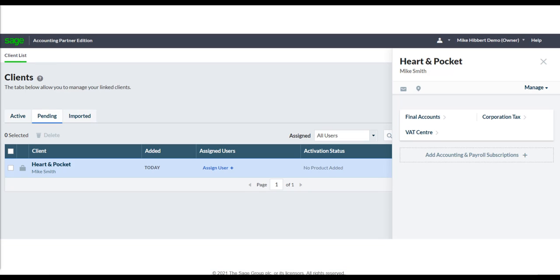To access the VAT Center, click anywhere on the client's business details. This brings up the panel showing the services the client is subscribed to, as well as the VAT Center.